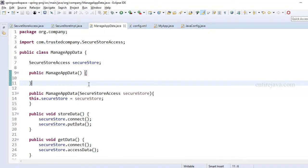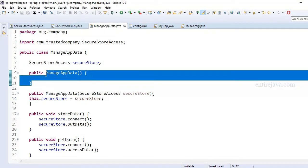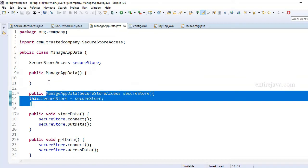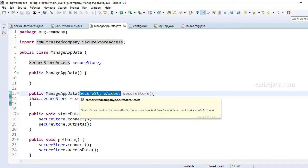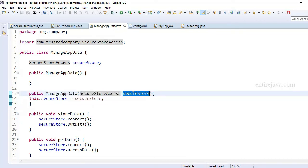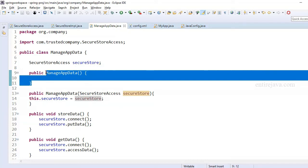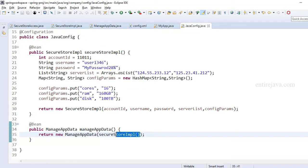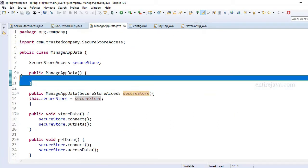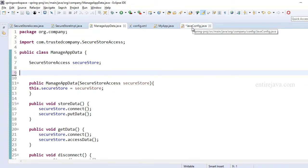Another takeaway: you may ask why we need a non-parameterized constructor when we've already defined a parameterized constructor. It's always a good practice to have an empty constructor so you can create an instance without passing parameters. There could be methods in this class that have nothing to do with SecureStoreAccess — so why create it just to access those methods? If you have a default constructor without parameters, you can create a plain object and access those methods. Without a default constructor, you'd see a compilation error if you try to create an object without arguments.